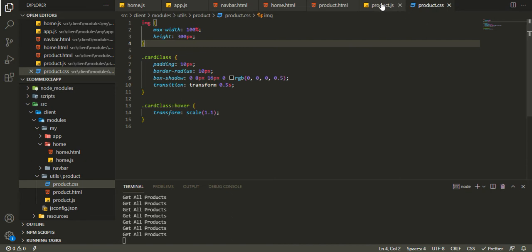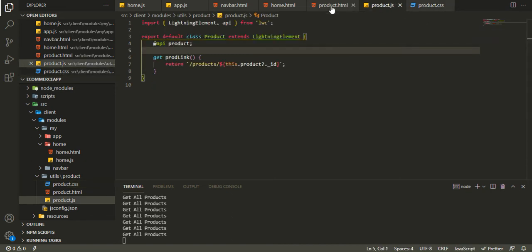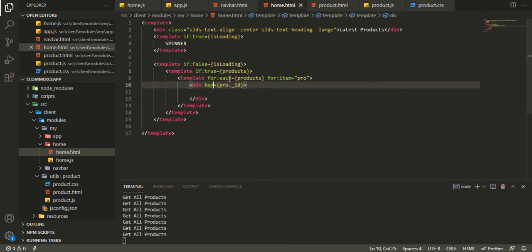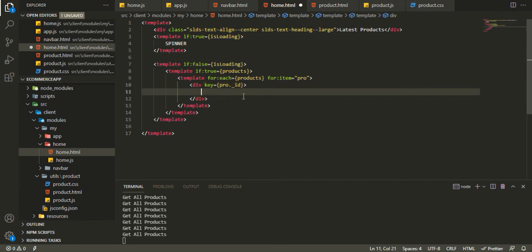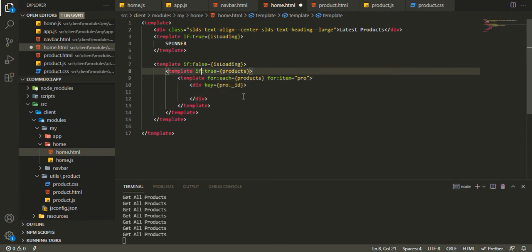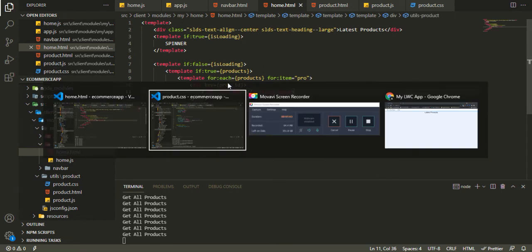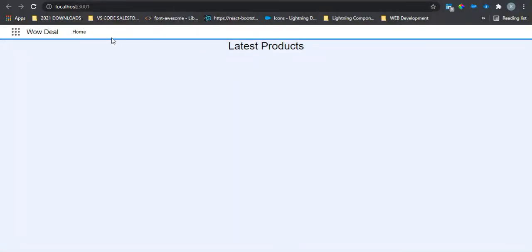The product component is ready to be used. We'll call the product component in the home template and see what it renders.